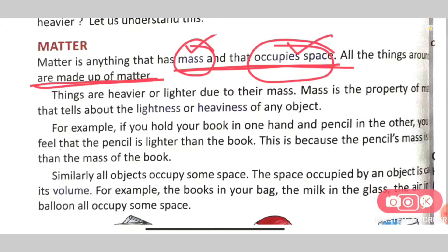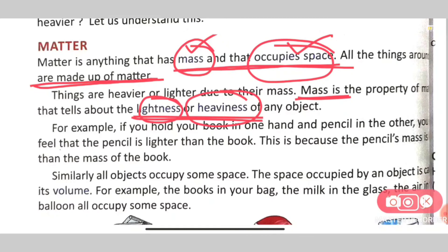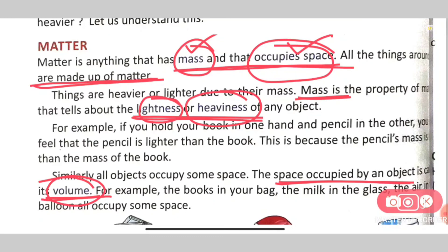Mass is a property of matter that tells us about the lightness and heaviness of any object — it tells us how heavy or light an object is. The space occupied by an object is called its volume. For example, when we keep a book on a table or pour milk or water into a glass, the space that the object occupies is called its volume.